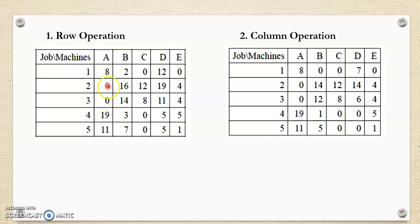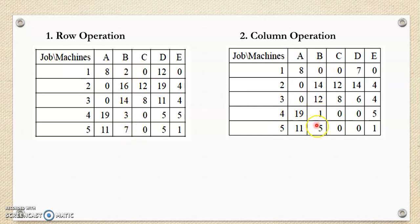Once the row operation is completed, we go for the column operation. The column operation is performed on the table from row operation. Along the columns, locate the smallest value and subtract that value from each of the column elements. For the first column, the minimum value is zero, so subtracting zero leaves the column unchanged. In the second column, the smallest value is 2, so subtract 2 from all elements to get the new column. Similarly, perform the column operations to get the new table after column operation.